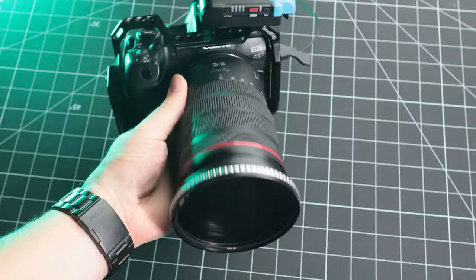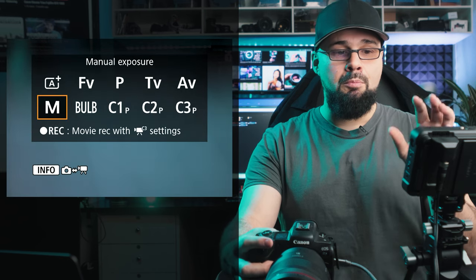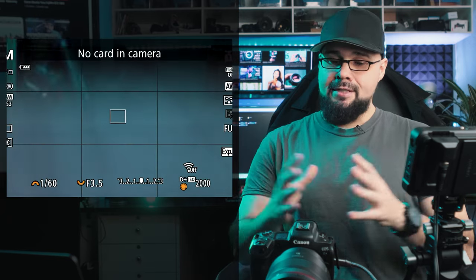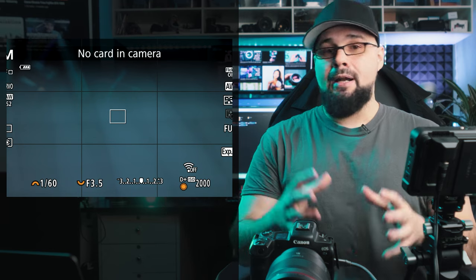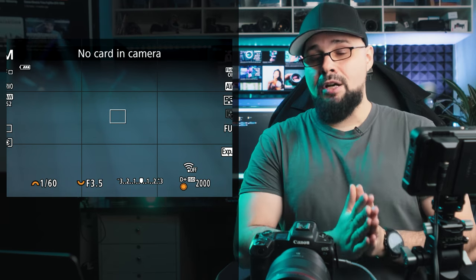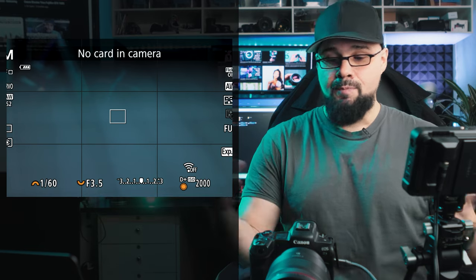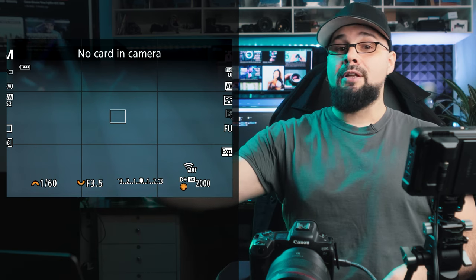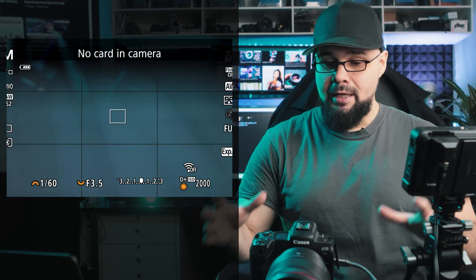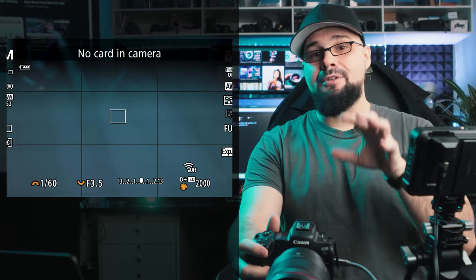Another hack for hybrid shooters: while in photo mode, hit the mode button and at the bottom you'll see 'Record Movie with Video Mode C3 Settings.' Set up your C3 custom function in video mode — for example 4K 120fps slow-mo — and then when you hit the record button from photo mode it'll automatically record in that C3 video setting. You could be shooting photos at a wedding and hit record for instant slow-motion capture without changing modes.